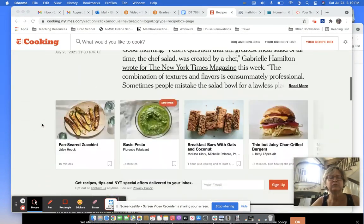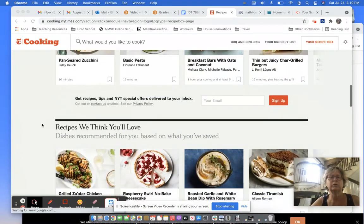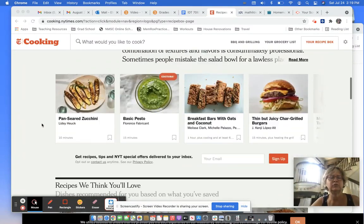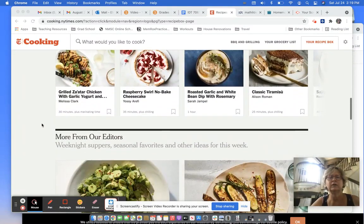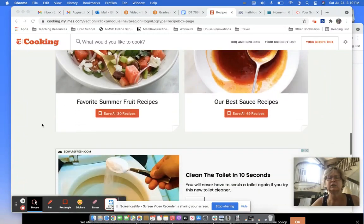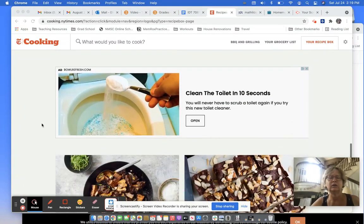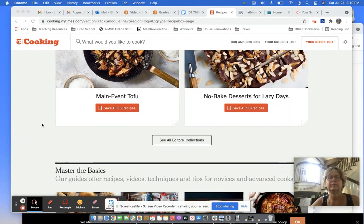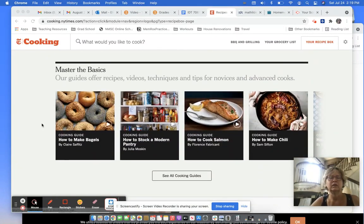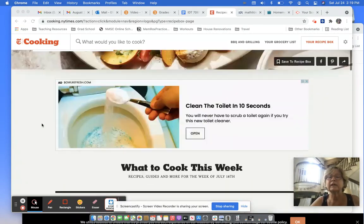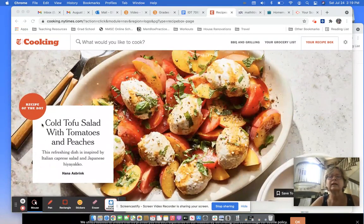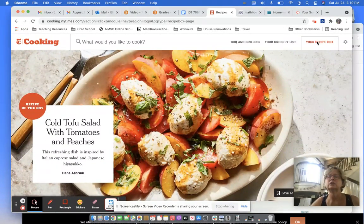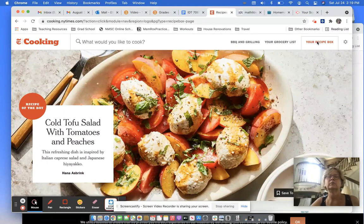They have recipes from all over the world, really well-tested recipes from their deep decades-long catalog. And I like their recipes, but what I really like is that I can store them in a recipe box here.